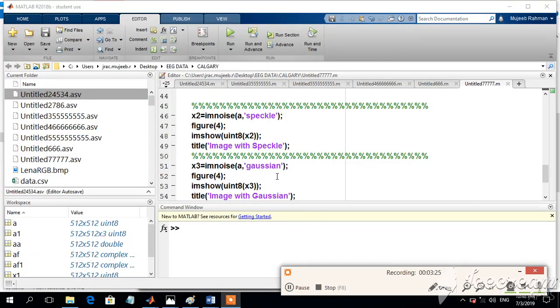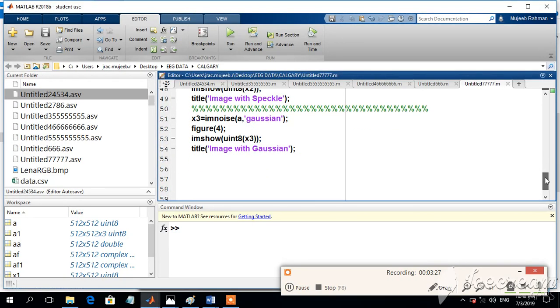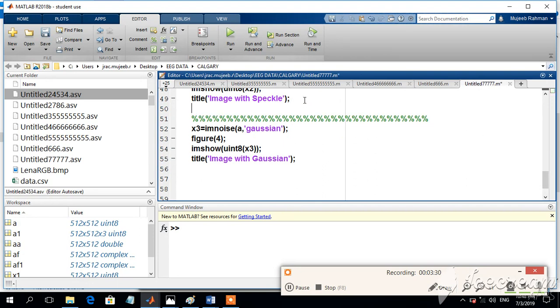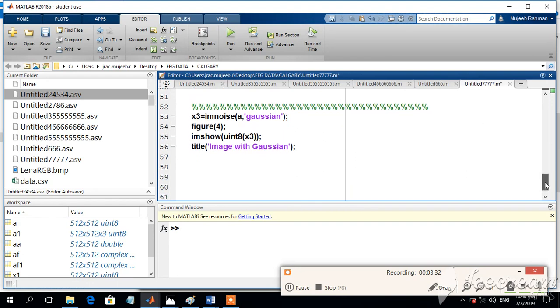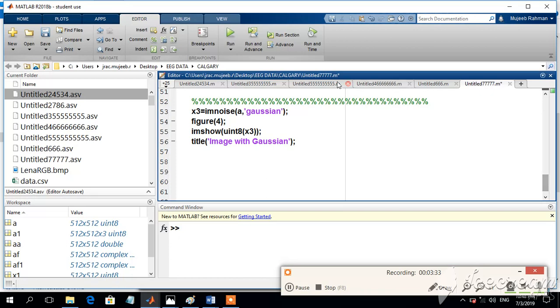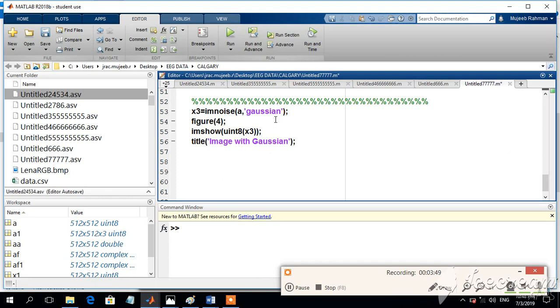The other type of noise is the Gaussian noise. This part will help us to add Gaussian noise to the image. The Gaussian noise is a mean zero type of noise which follows the Gaussian distribution. And we use the same command, IM noise Gaussian.